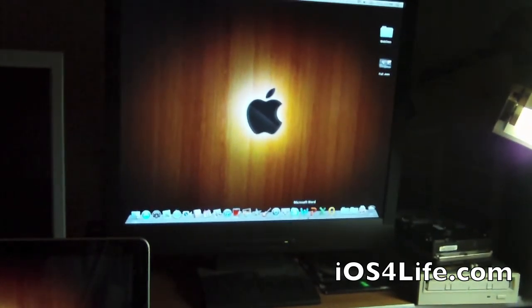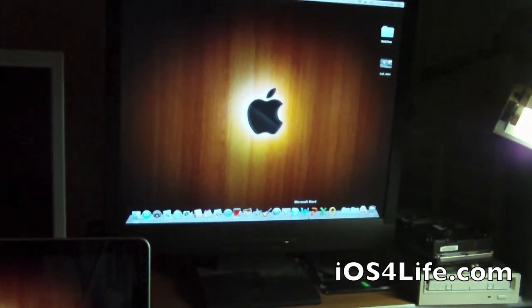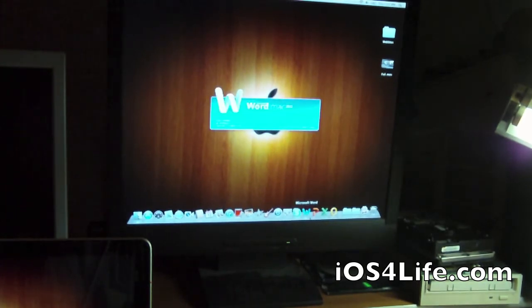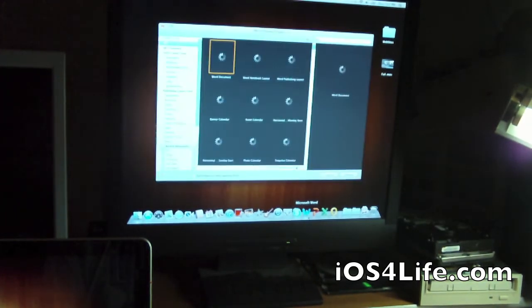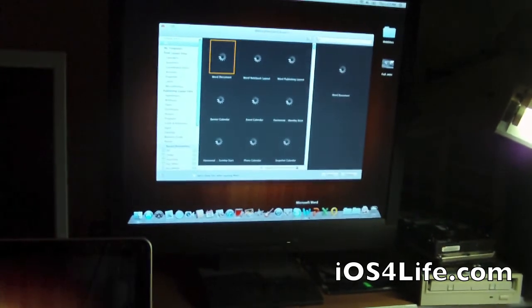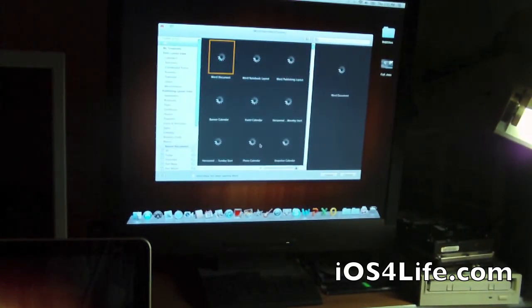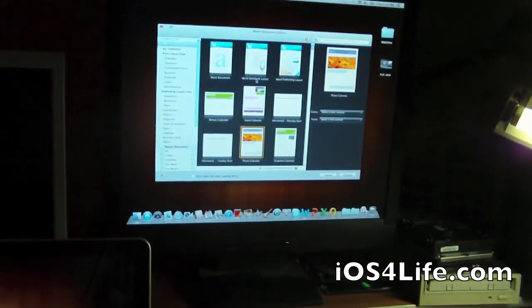We'll open up Microsoft Word. And that too is pretty instant. There we go. Okay.